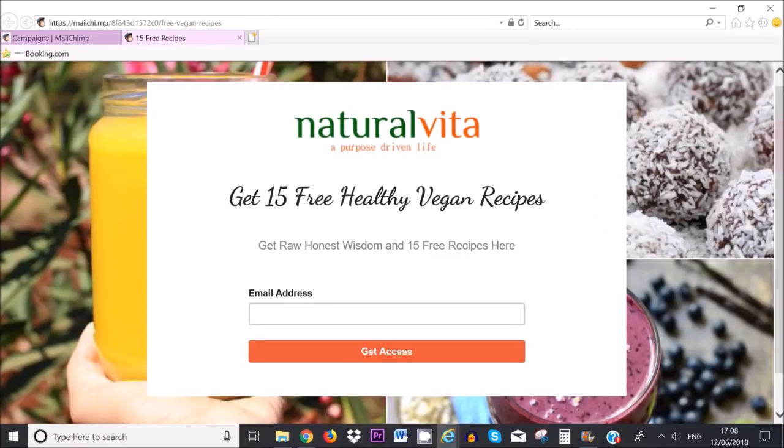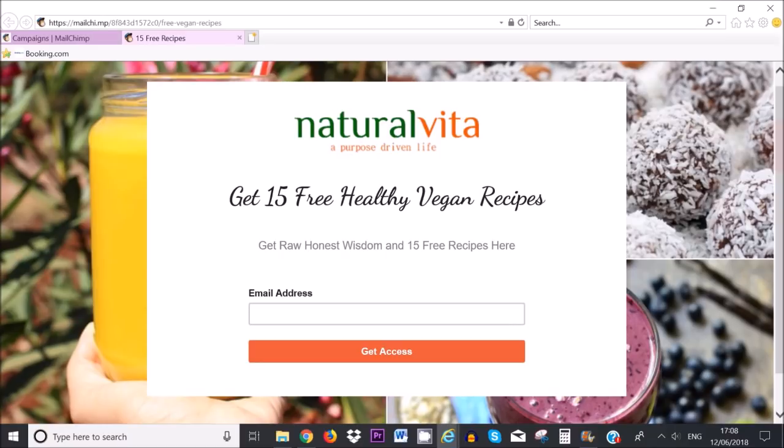Hello everybody, welcome to this tutorial. So in today's video I want to show you how you can create this beautiful landing page with Mailchimp. As you can see everything is on one page, it's very colorful and eye-catchy and it's very easy to create as well. So let's get started.